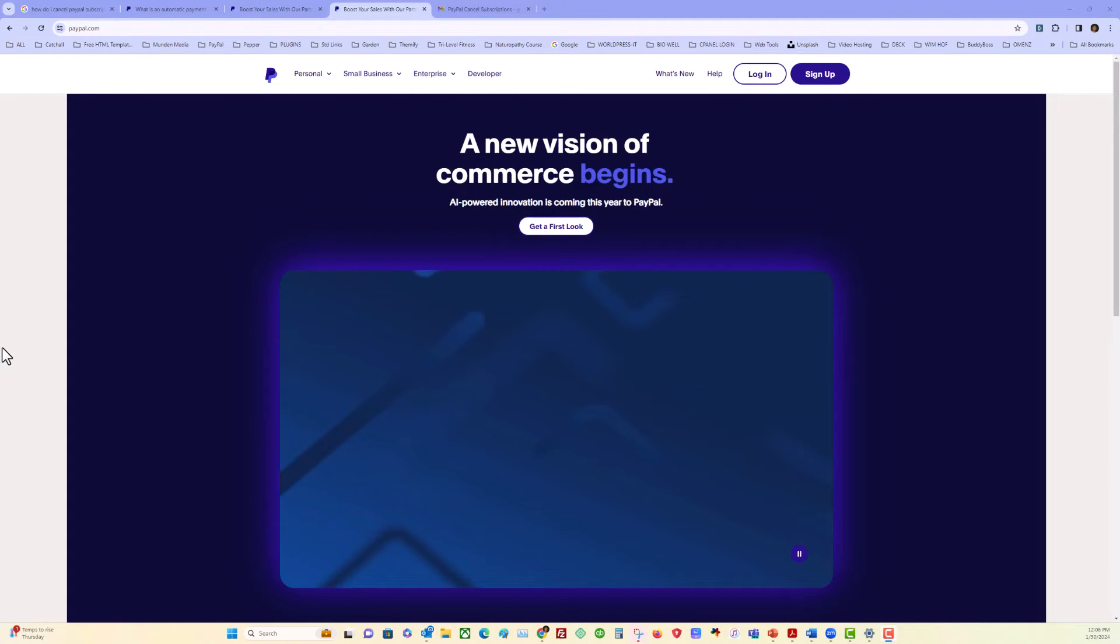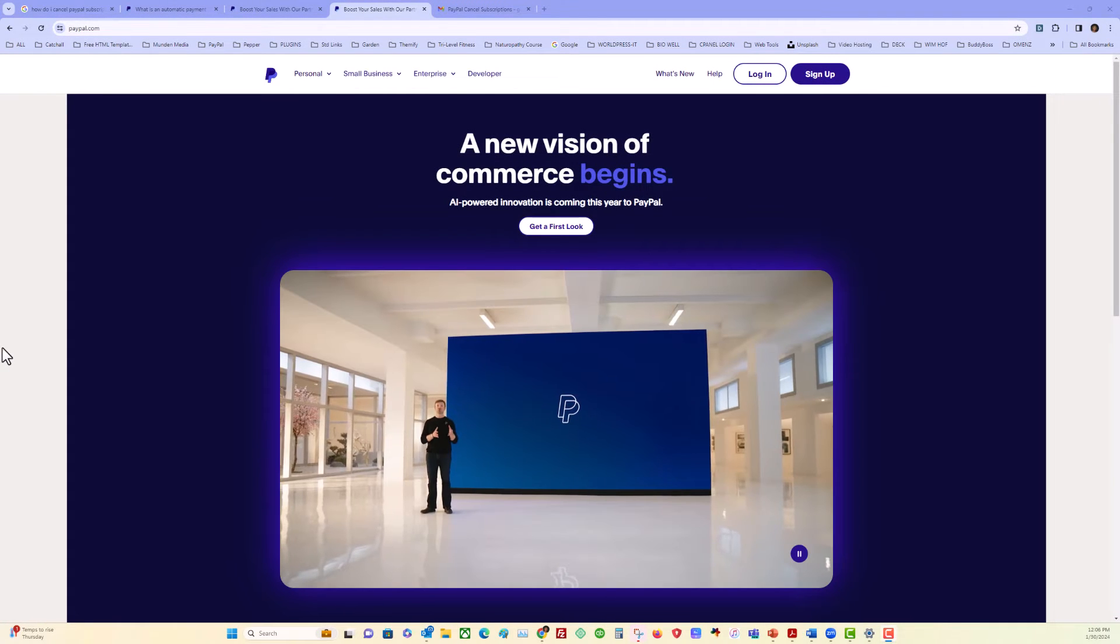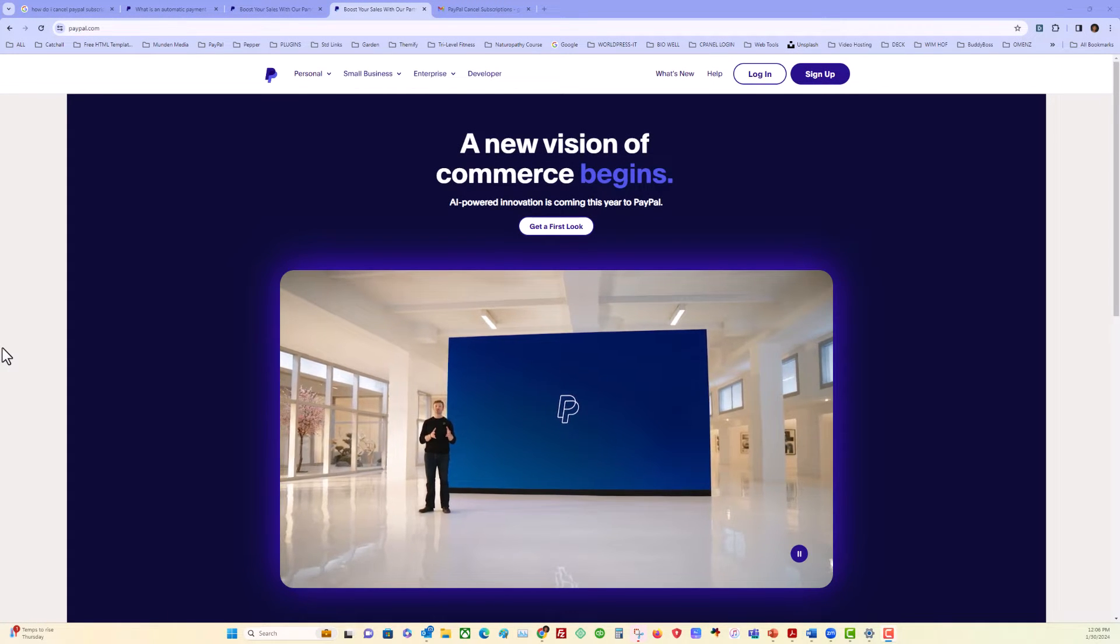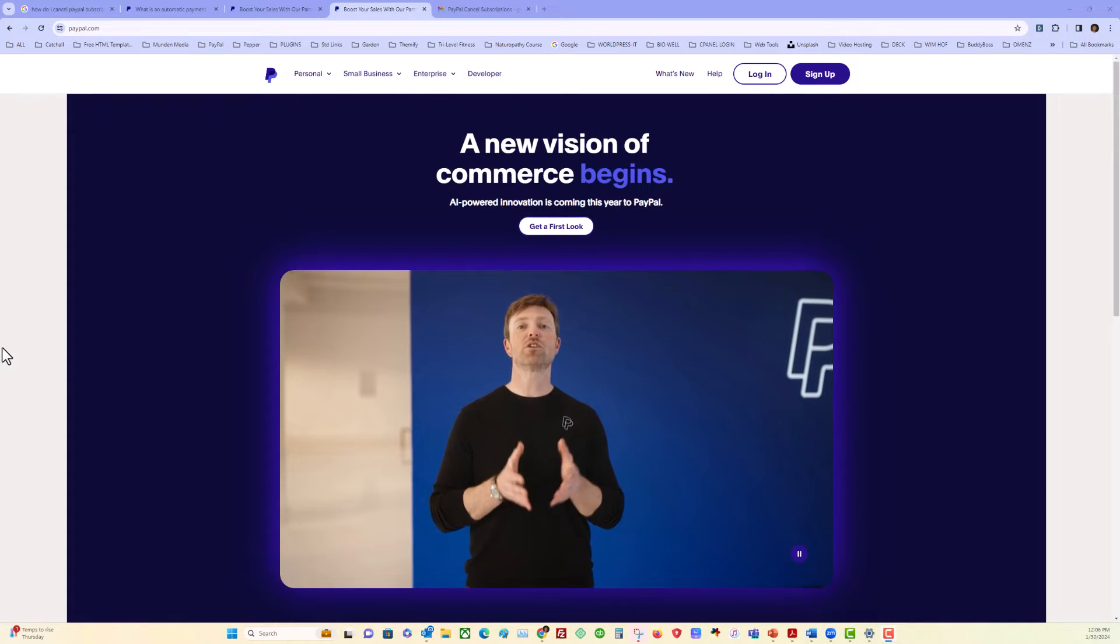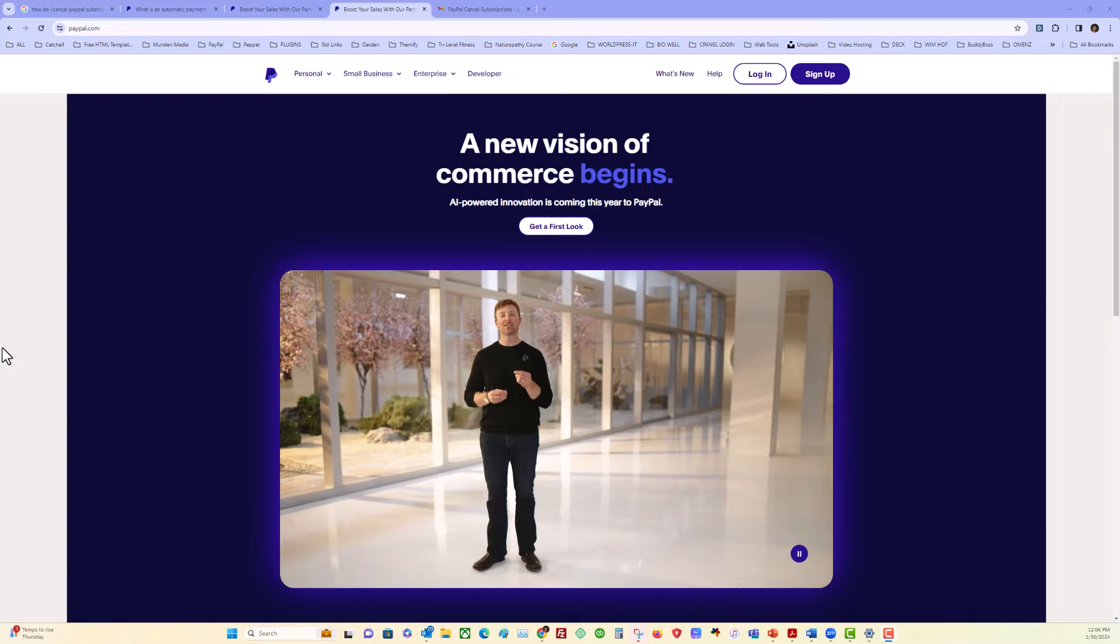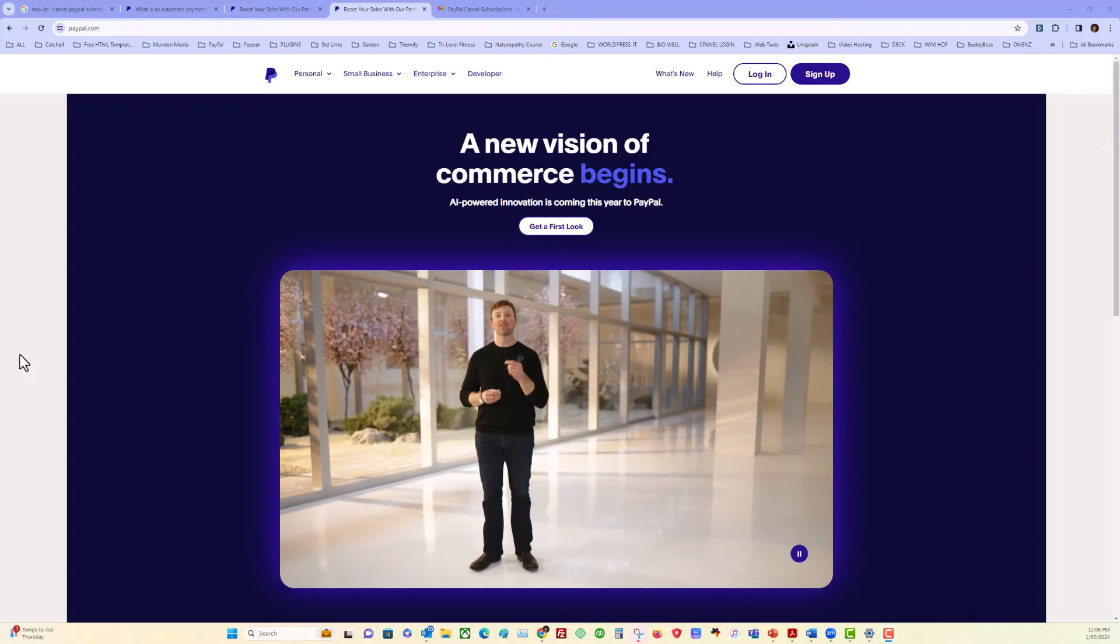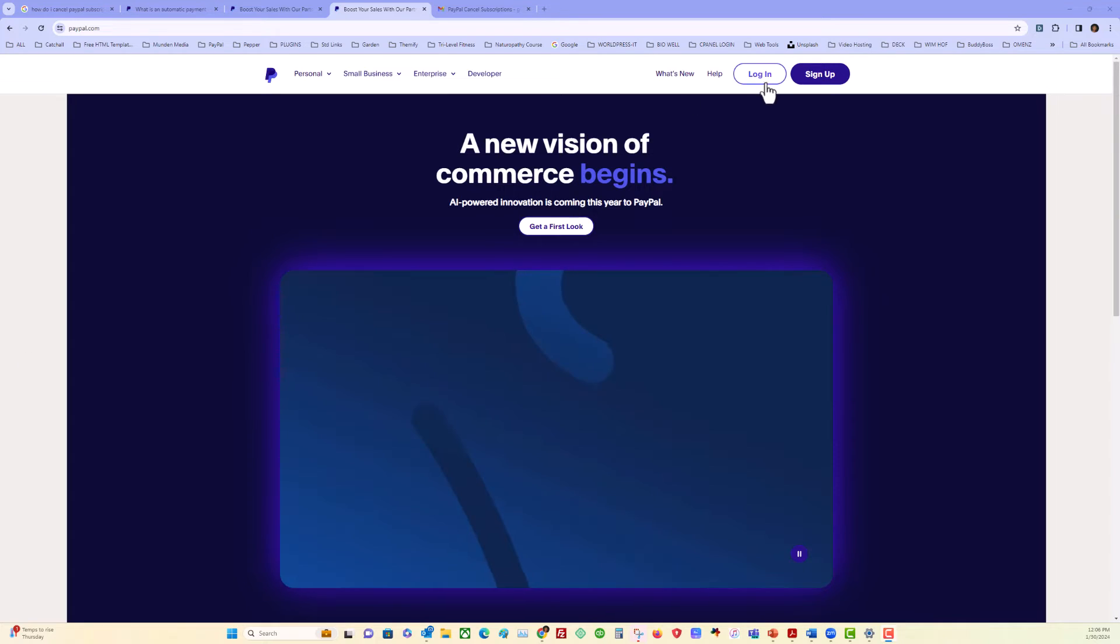This video is on how to remove subscription services from your PayPal account. Just log in.